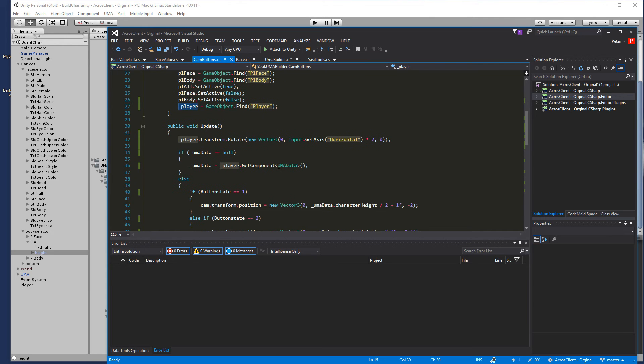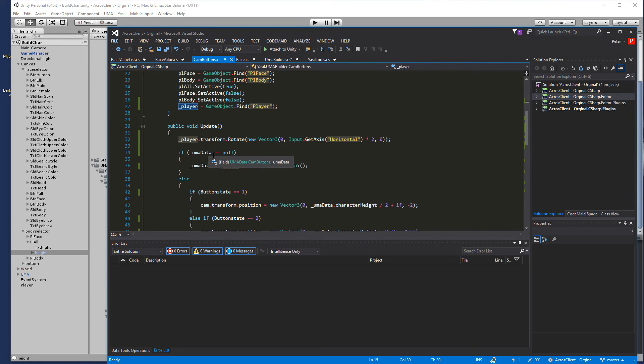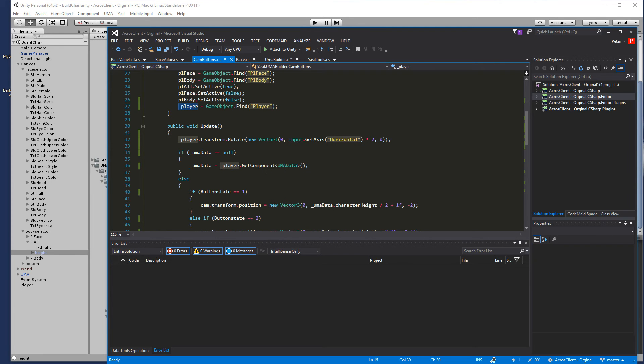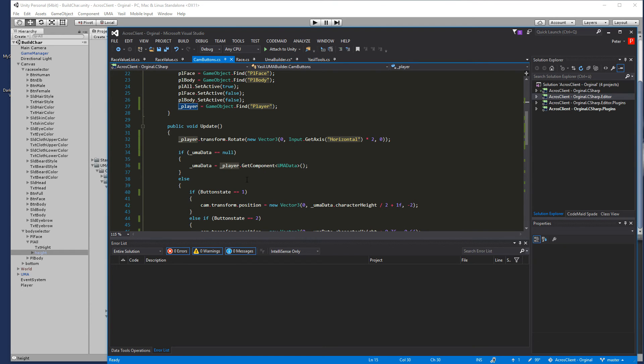Then we check if the UMA data is equal to null. If it's null we want to get the component UMA and if that fails it will be in the next round to get the UMA data. Since we don't know if the UMA is built already we just scroll here until it's done.